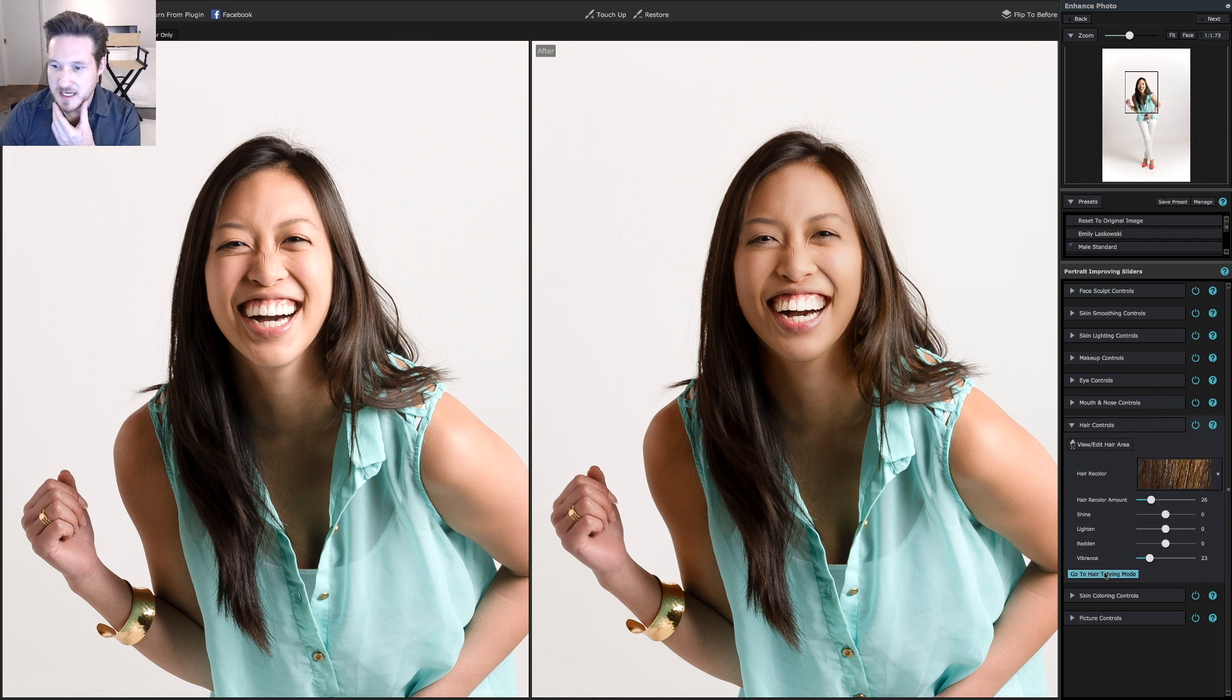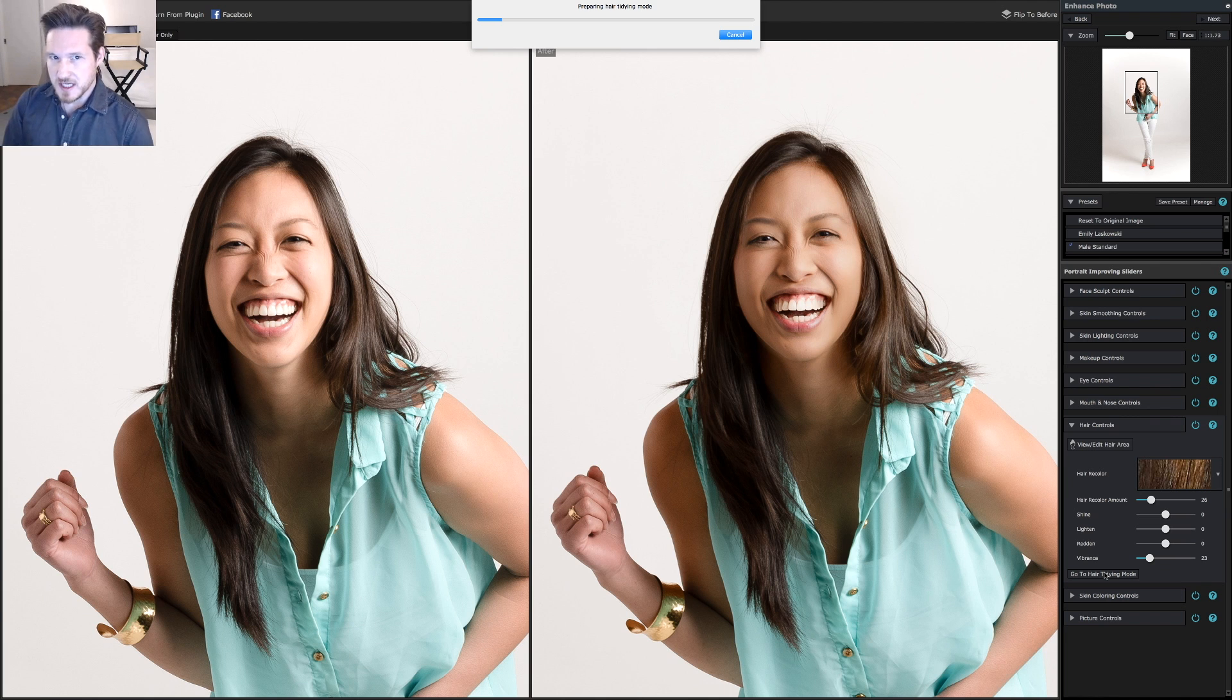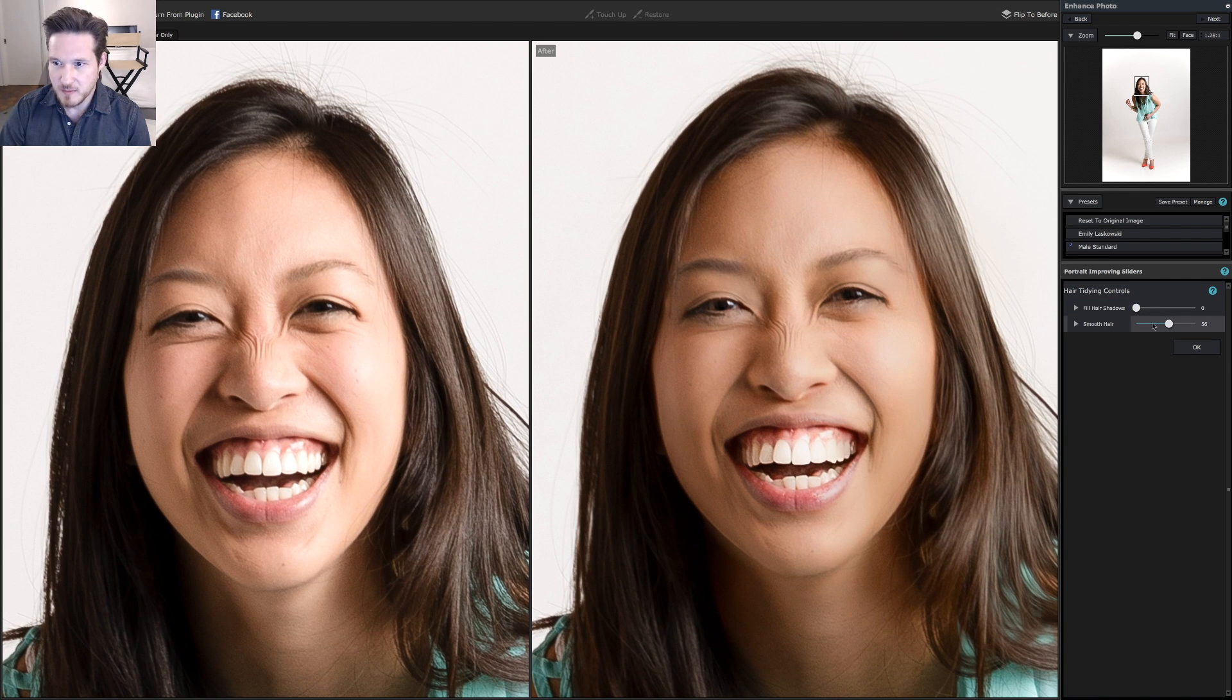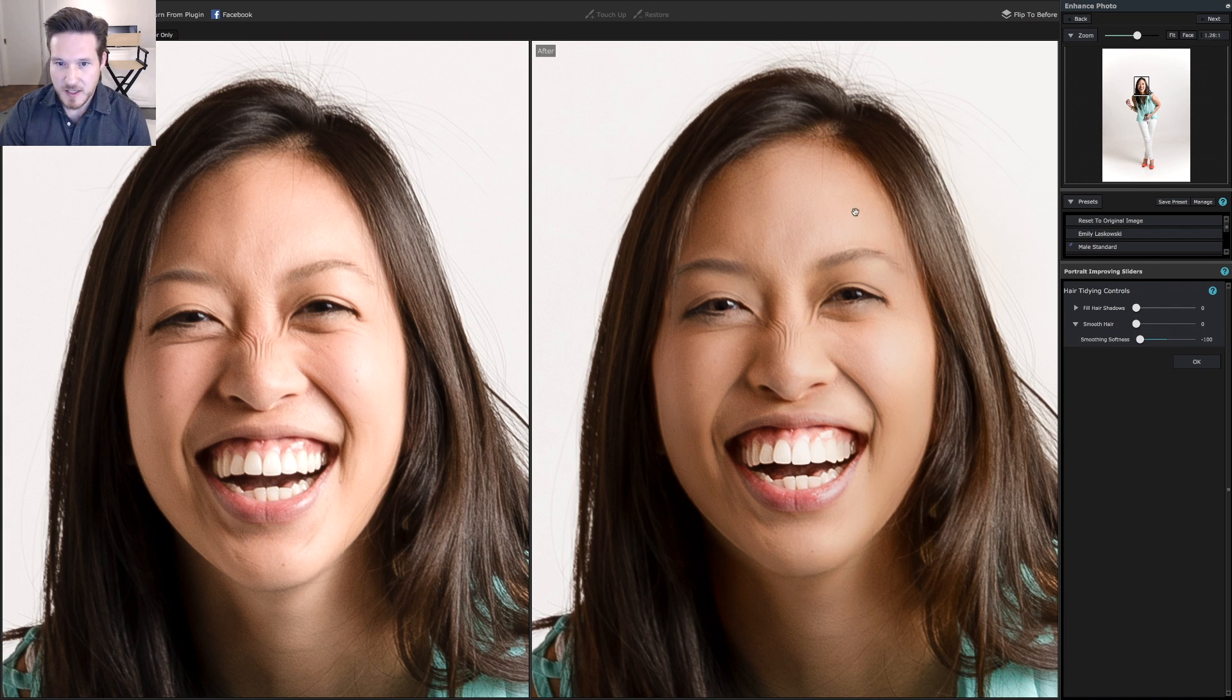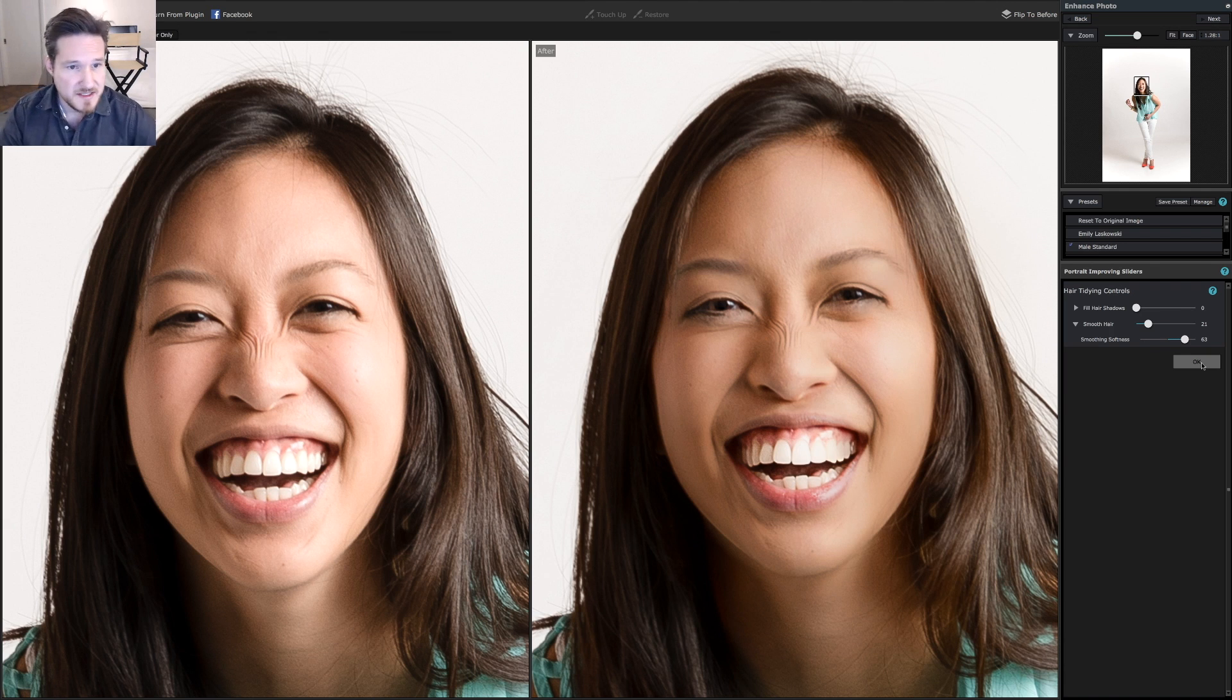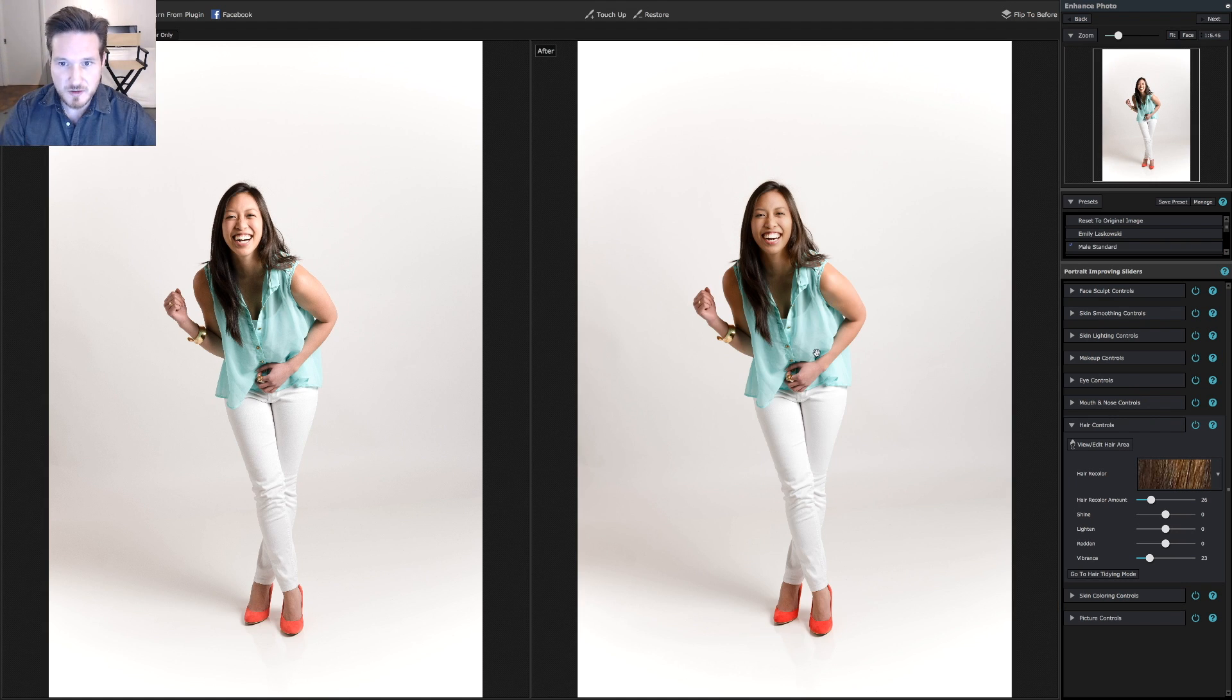Now we're going to go into hair tidying mode. This is something I really love because it helps get rid of some of that coarse look to hair, especially if it hasn't been brushed or if it just needs a little more smoothness to it. We'll just go up to smooth hair. I know it's really subtle, so we're going to zoom in a little bit more. Right now the hair seems a little coarse. We're going to bring it up a little bit. I'm still trying to make it look realistic. Click OK. One of the things I really like about this is it really helps smooth out the hair and the texture. Let's go back to fit and see how everything looks overall.